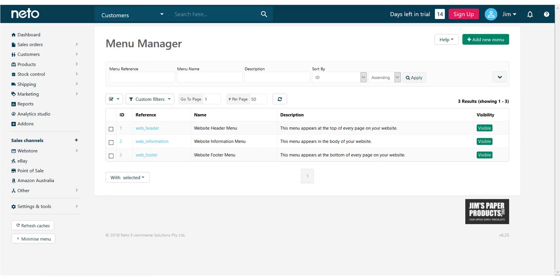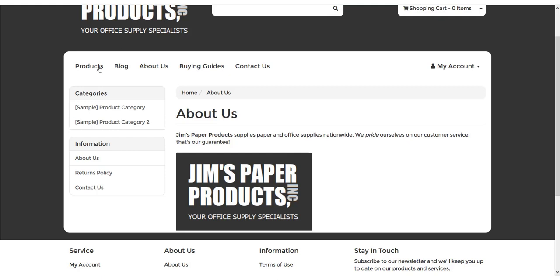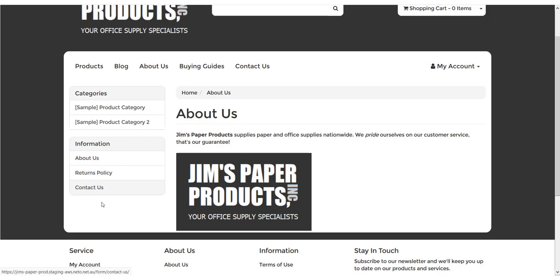Each of these menus are independent of each other. In this example, we're going to add our history page to the header menu.